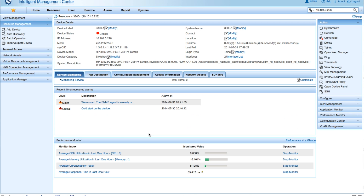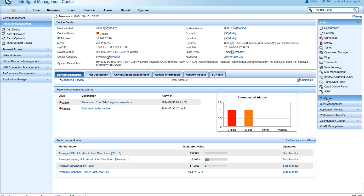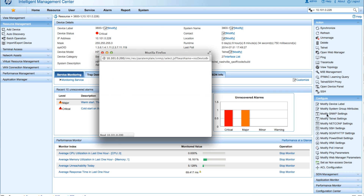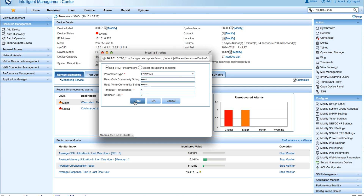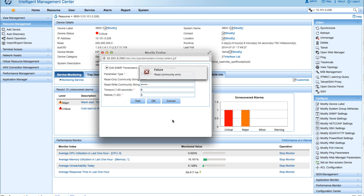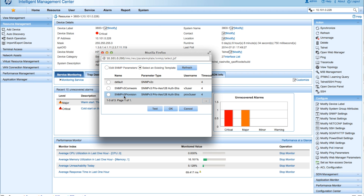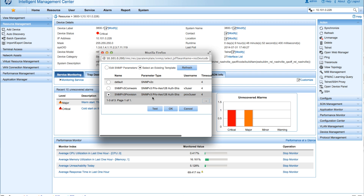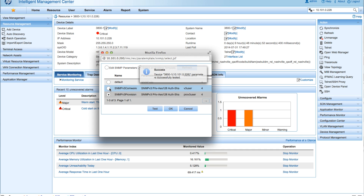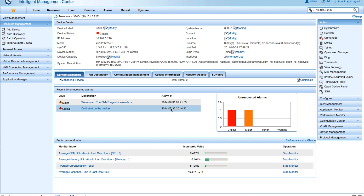Our last step is to go to the device, navigate to Configure > SNMP Settings, and test with the v2c credentials we had. It's trying a few times and it's going to fail — which is what we'd expect since we ran the SNMPv3 only command. There it is: failure, read community error. So IMC is not able to access the switch using SNMPv2c. Now we select Use Template, grab the template we created, click Test, and we've successfully tested using SNMPv3. We click OK — IMC can now contact the device using the SNMPv3 credentials in that template.